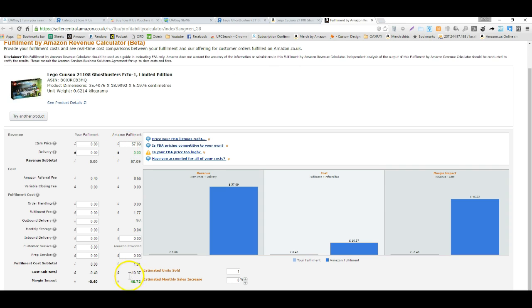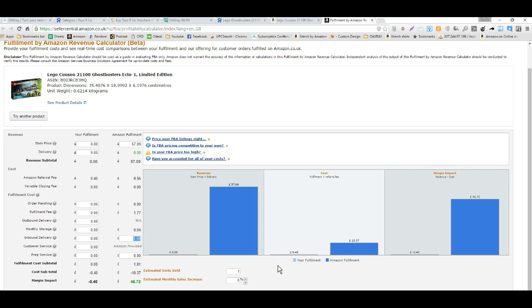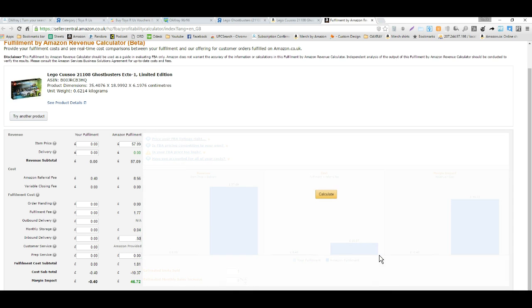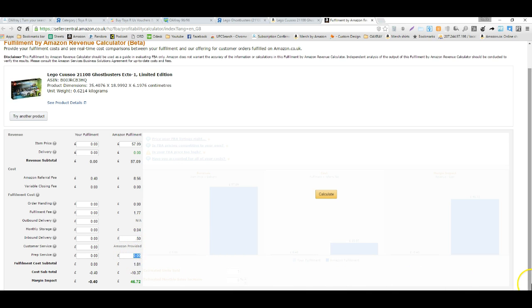Here we can see with this item we're going to make $46.72, that's not including any prep center fees if we have to bag it and ship it inbound. If you live in the UK and you're able to ship this item for $0.50, we can plug in $0.50 here in the prep service field, or more if we want to account for boxes and such.